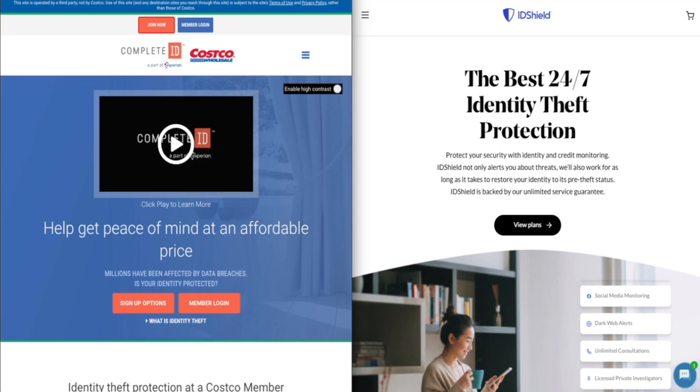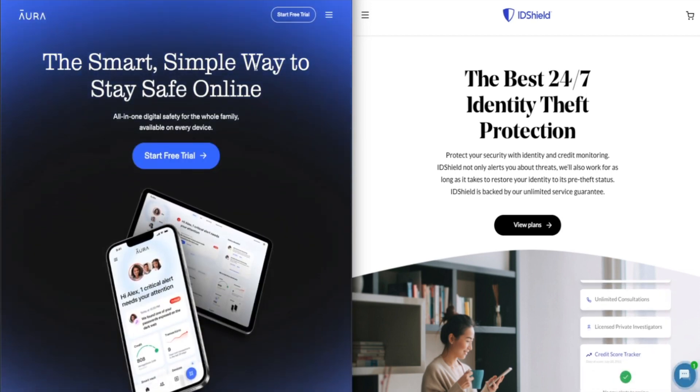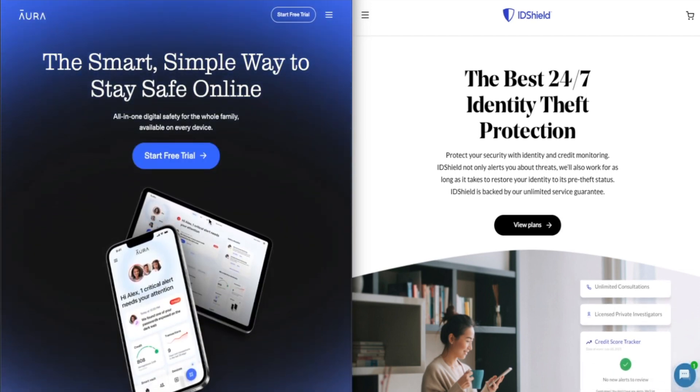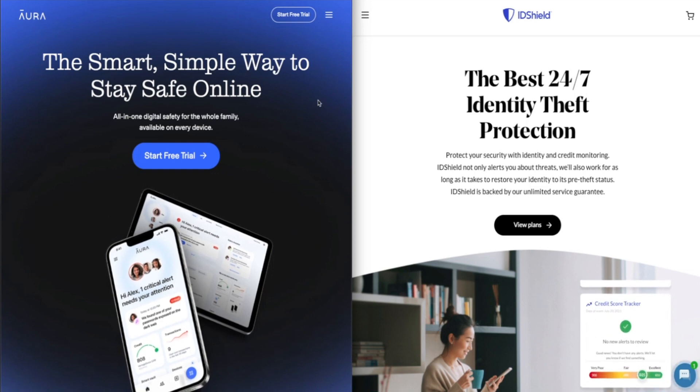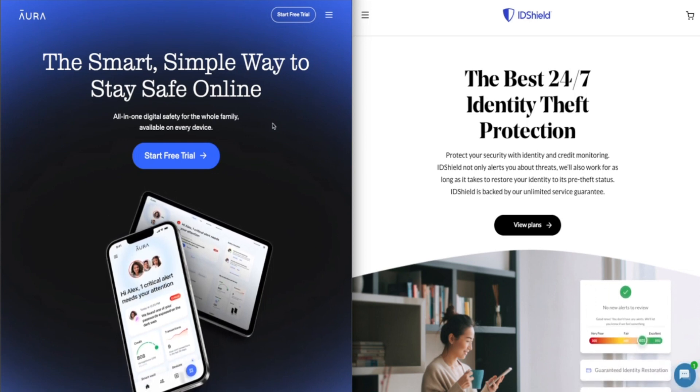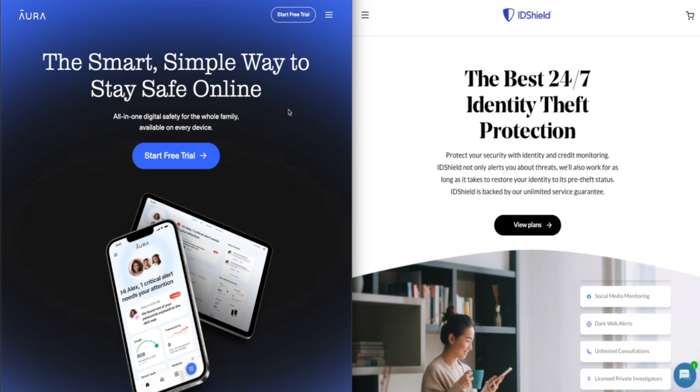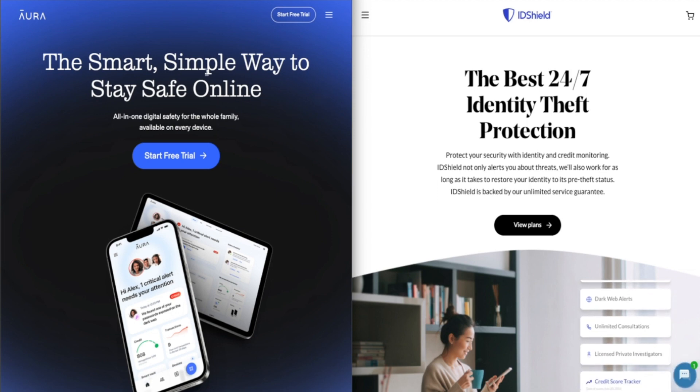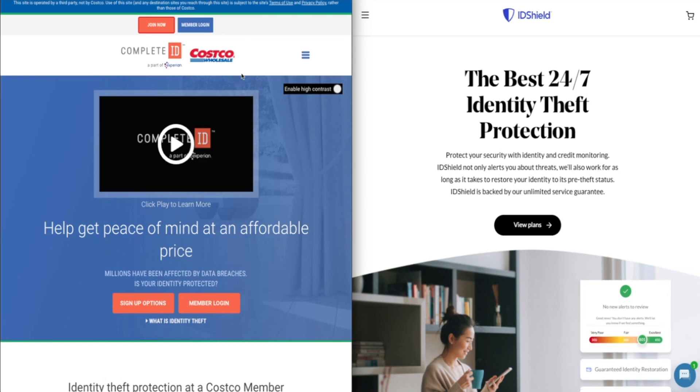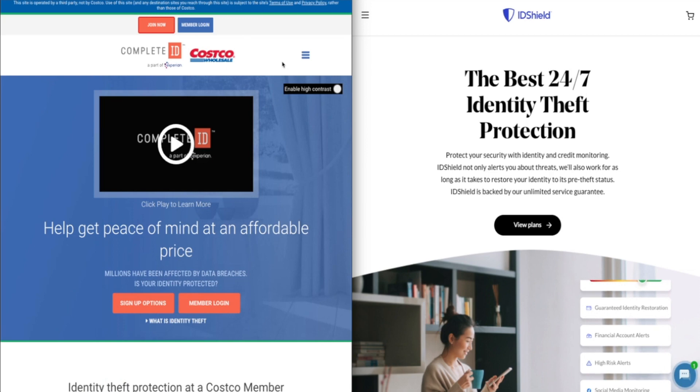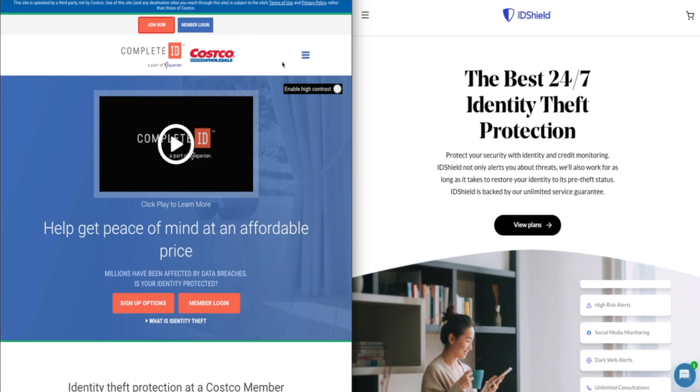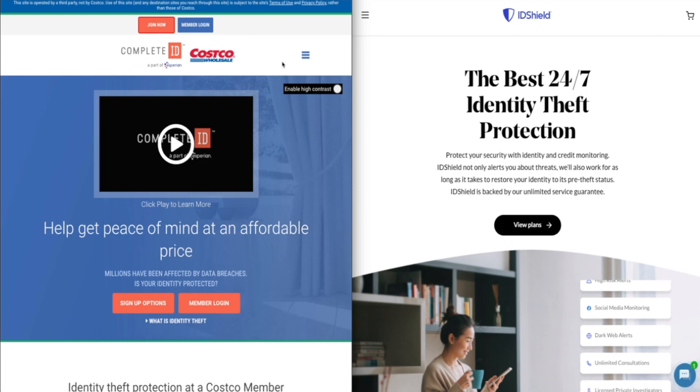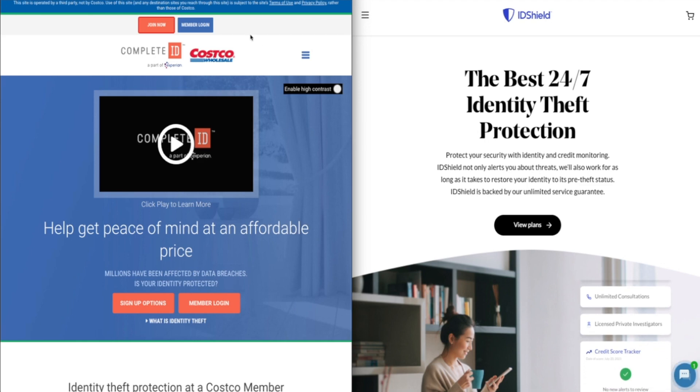If you want to direct your attention to Aura, I think they're definitely my favorite identity theft protection service out there today. Fully comprehensive plan, really great price, and they offer some of the best protection out there. So if you are looking for an identity theft protection service, I'd highly recommend checking them out. I have a great discount for Aura. But if you do choose Costco's Complete ID or ID Shield or Aura, make sure to use my links in the description of this video to get the best deal that I currently have access to.